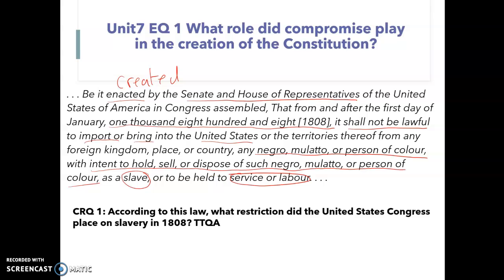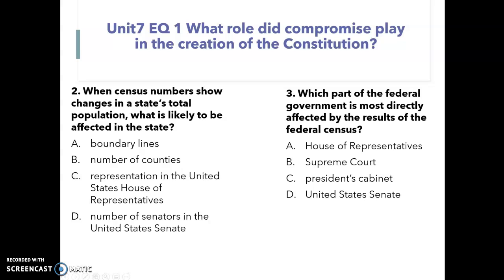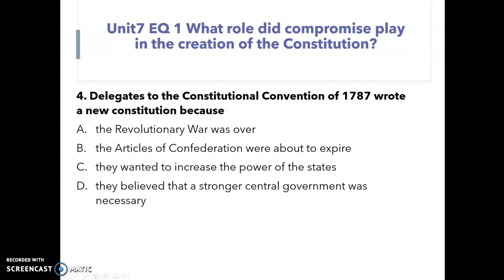The question asks: according to this law, what restriction did the United States Congress place on slavery in 1808? Don't forget to TTQA the question. Then there are three multiple-choice questions. When you're done with today's assignment, please upload a picture of your page — it needs to be handwritten. If you are choosing to type it, it needs to be placed into your own words.